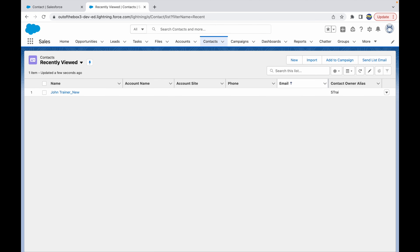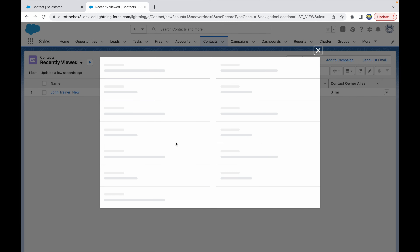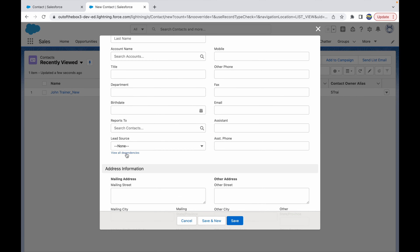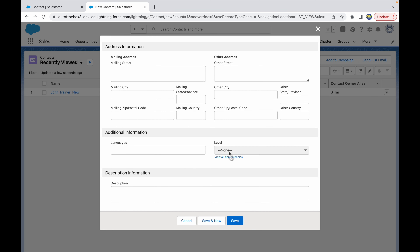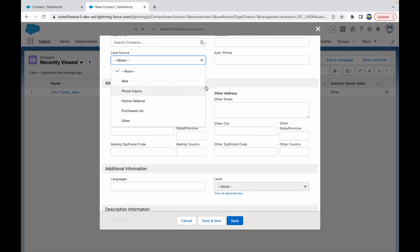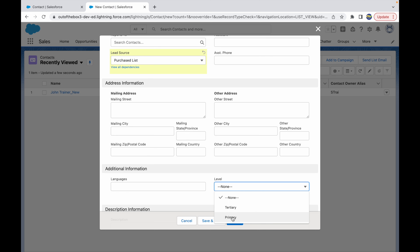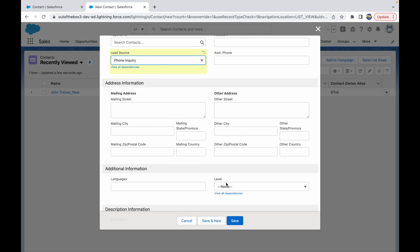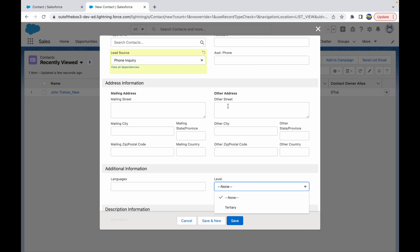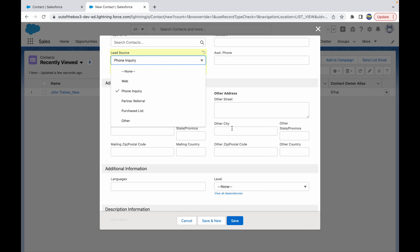Let's refresh the Contact page and try to create a new record. If I click on New, under the Lead Source field you see something called View All Dependencies, and the Level field below it is not clickable right now. Based on the value you select in Lead Source, you'll be given values in Level. For example, if I select Purchase List, the Level field becomes editable and only Tertiary and Primary are available. If I change this to Phone Inquiry, the Level changes and I only get Tertiary. This does not require any re-rendering or page refresh — it works directly on the standard page layout.